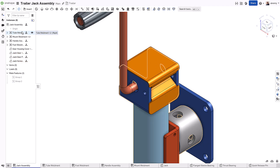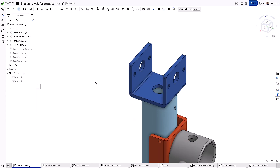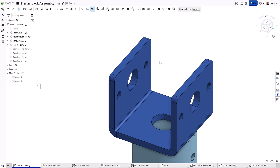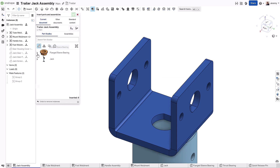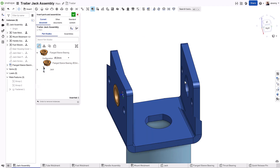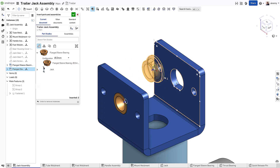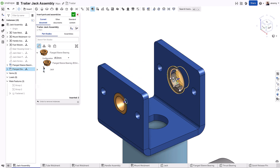For additional components created in separate part studios, you will still want to mate those components into place. Most components can be added using snap mode when inserting to quickly locate those components. As you drag the components into position, Onshape presents you with multiple locations to snap to.